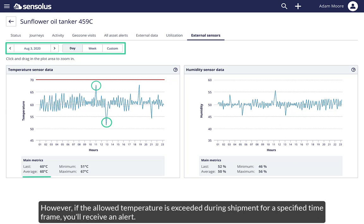However, if the allowed temperature is exceeded during shipment for a specified timeframe, you'll receive an alert.